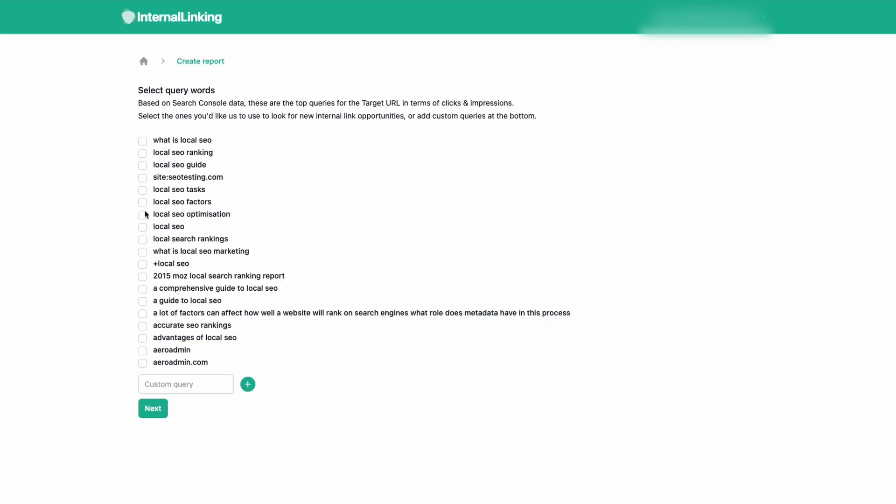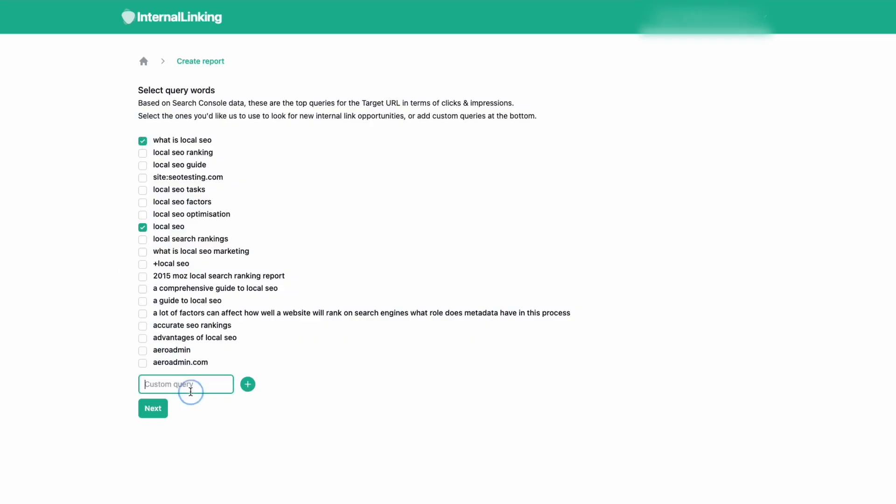On the next page, we will show you the top queries the target URL is ranking for based on Google Search Console data. Here is where you will select the queries you are interested in using as an internal link. Think of these queries as the anchor text for the links. You also have the option to add custom queries to use as internal links.